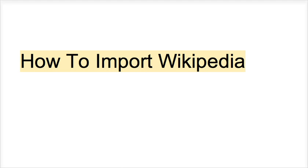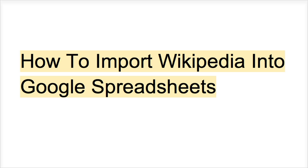Today I want to show you an easy way to import Wikipedia into Google Spreadsheets. And first, a reason why you might want to do this.